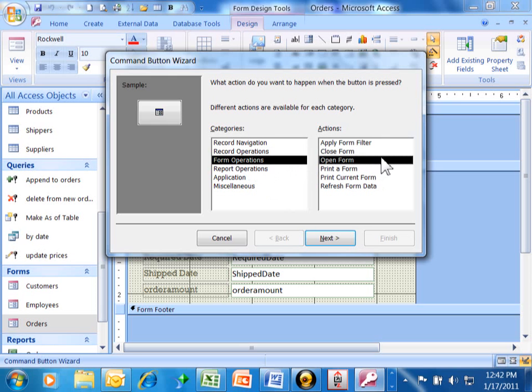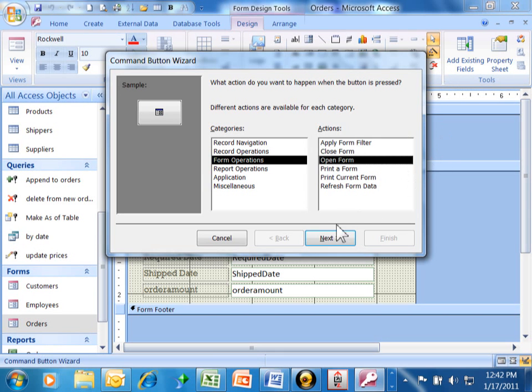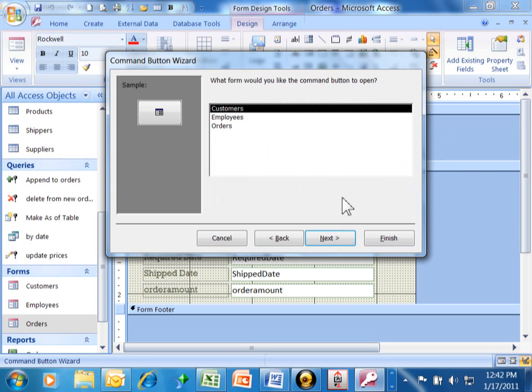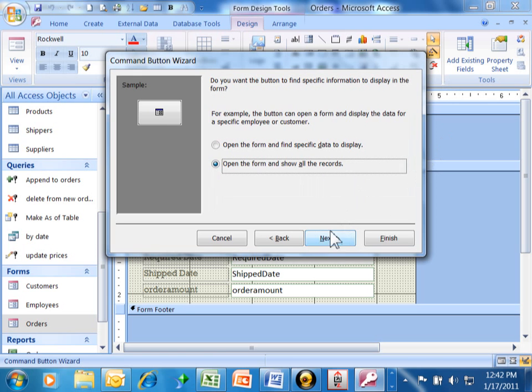I'm going to click on Form Operations and then you're going to come over here and pick on Open Form. So, you have Form Operations on the left and Open Form on the right. I'm going to click on Next there. The form I want to open is the Customers form. I'll click on Customers and click on Next.